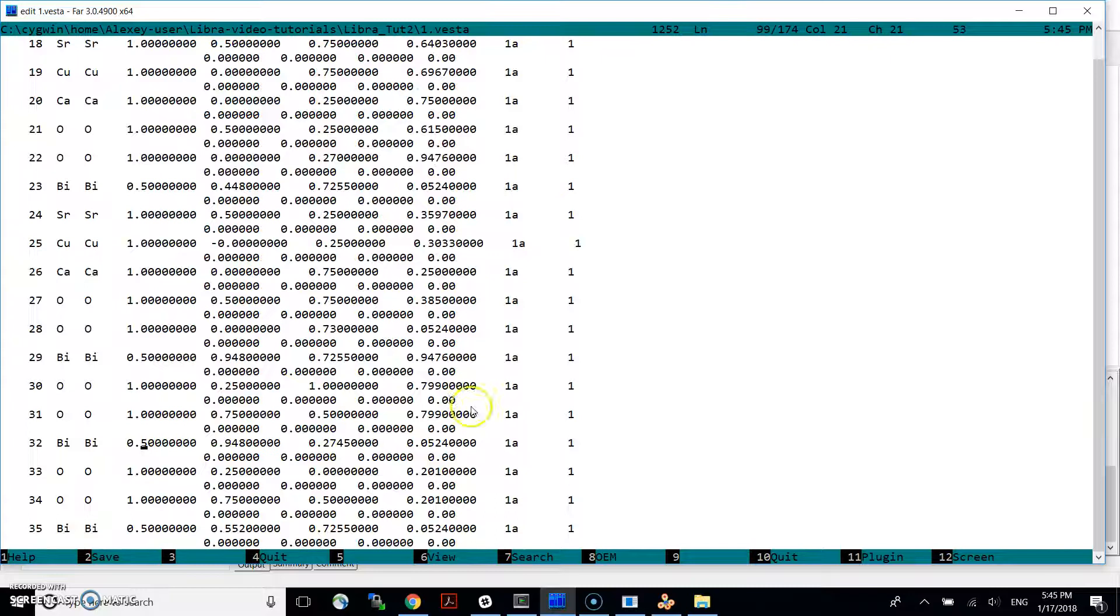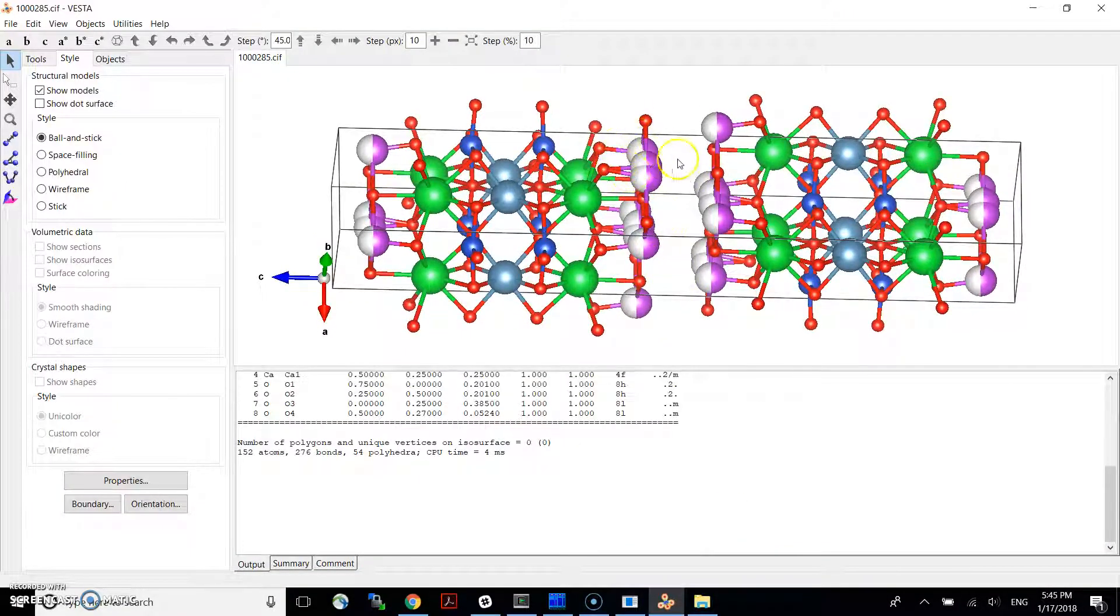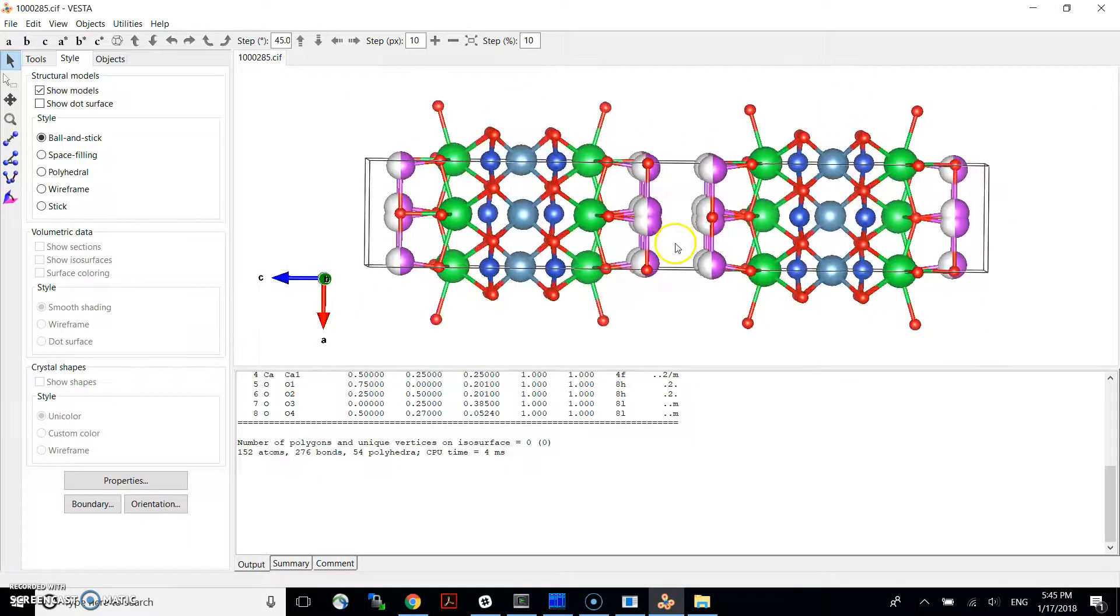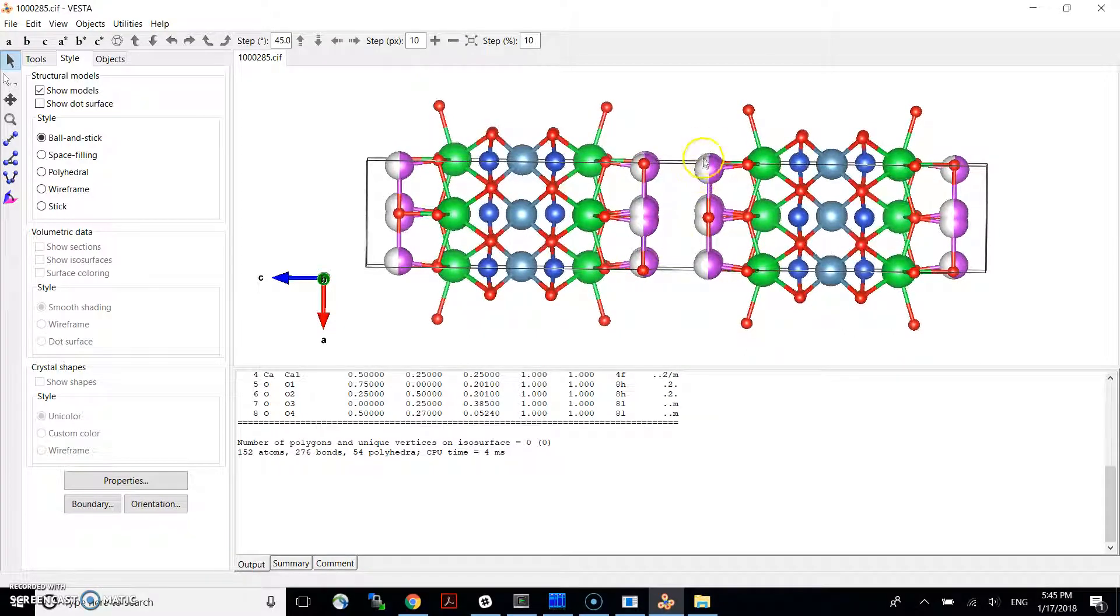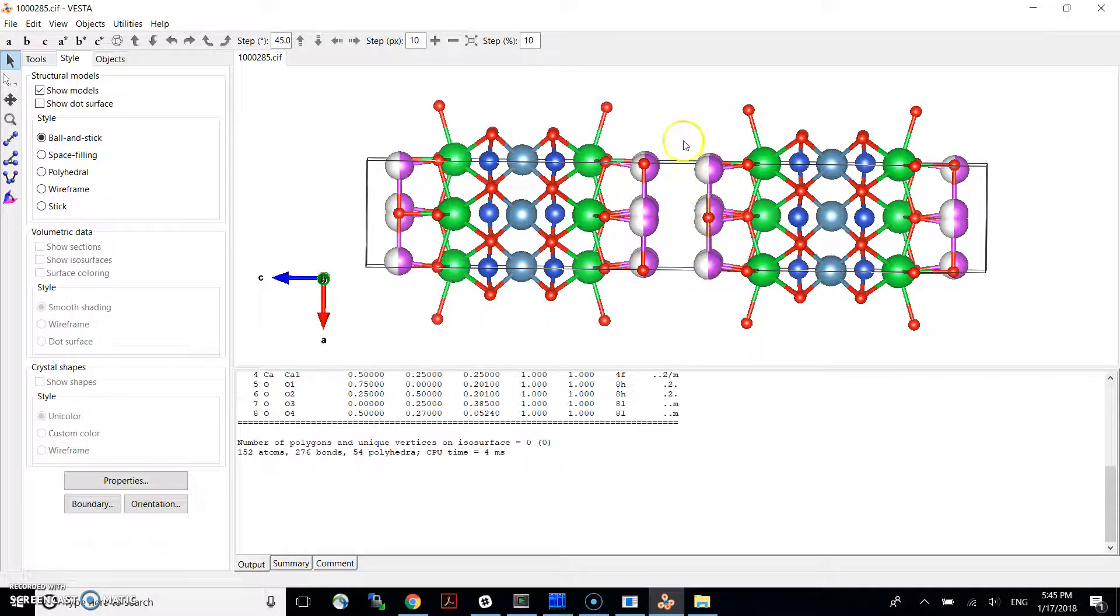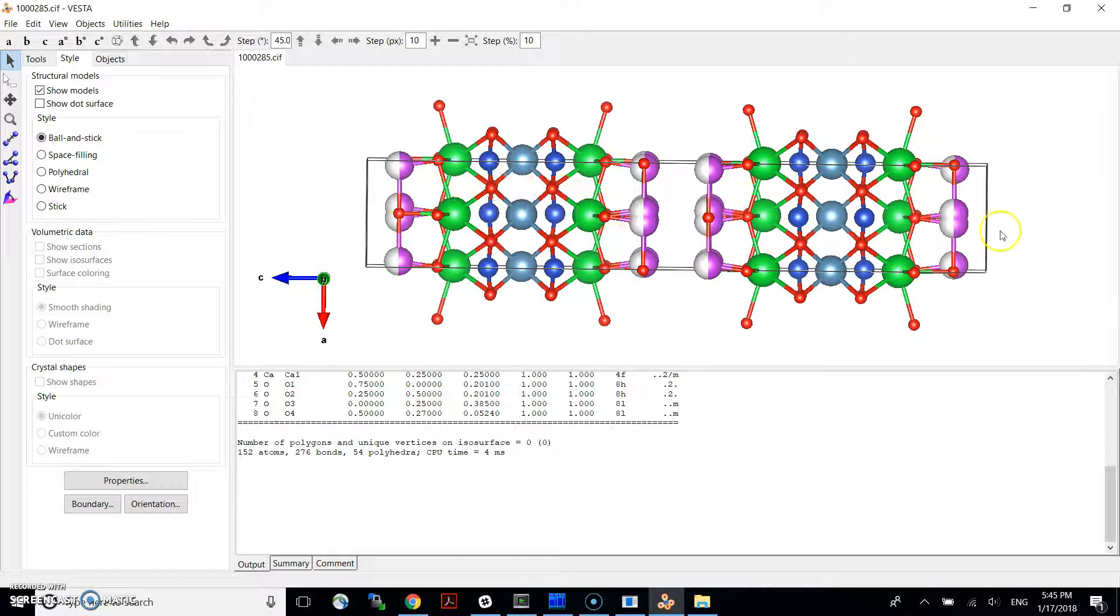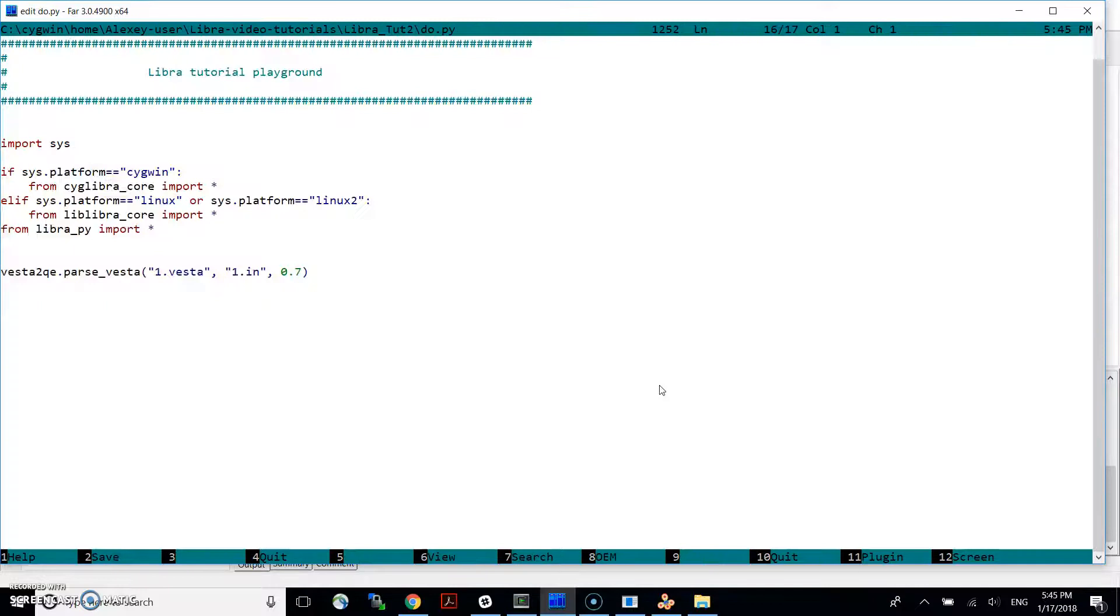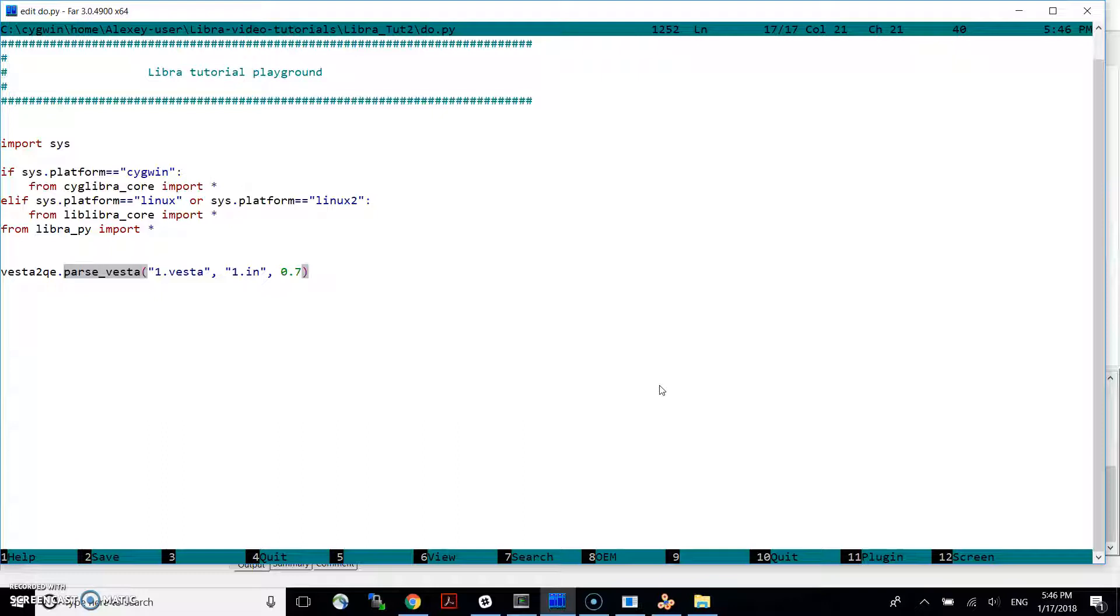We want to make sure that we don't have this such situation when these two atoms kind of overlap, you know, too close to each other. And we also don't want to have a situation when the two atoms are dilated by translation. So if you translate this one, it should not be coming too close to this one. So if that happens, we just have to remove one of the atoms. And to do this, we have this new module in Libra, which is called Vesta2QE. And we call a function parse Vesta.